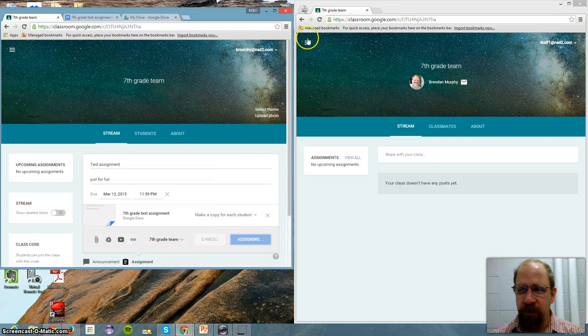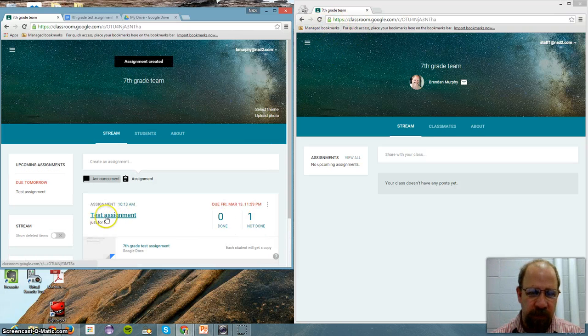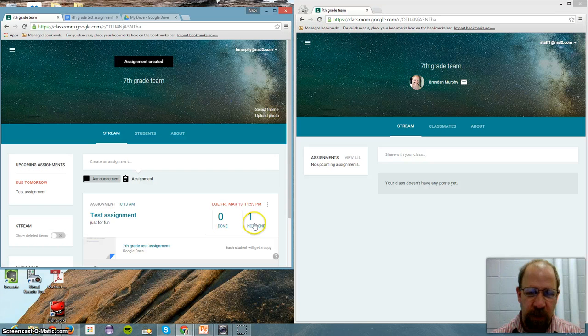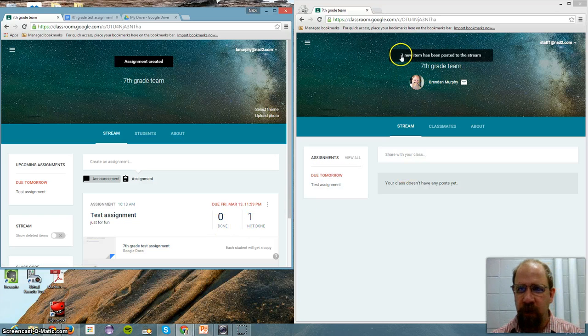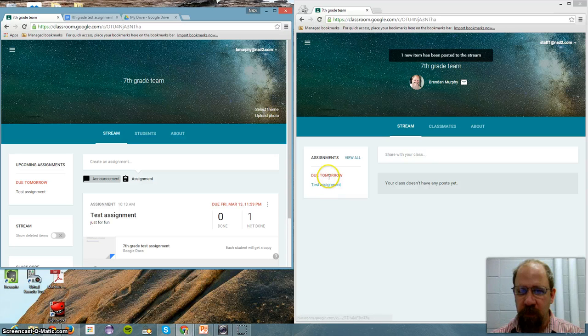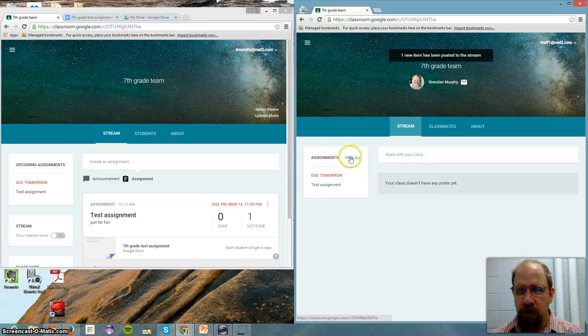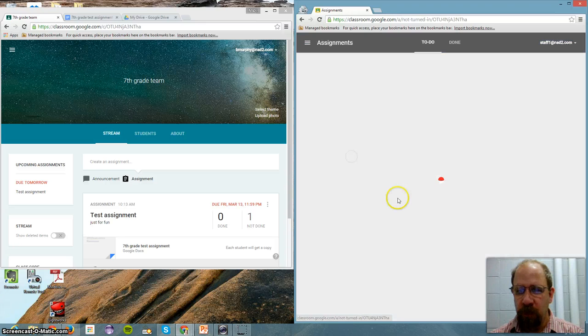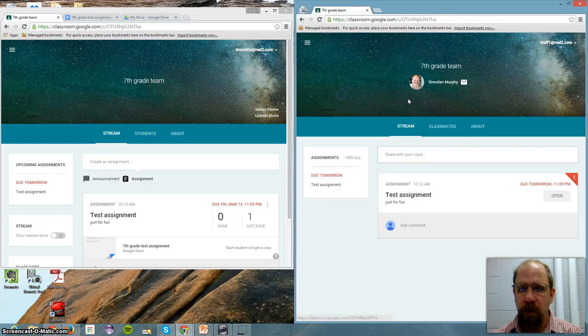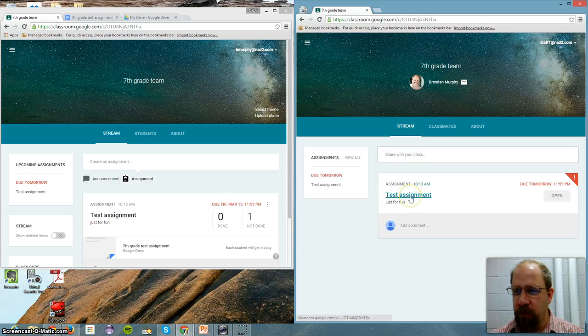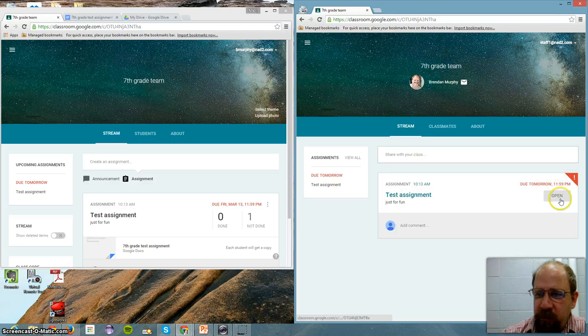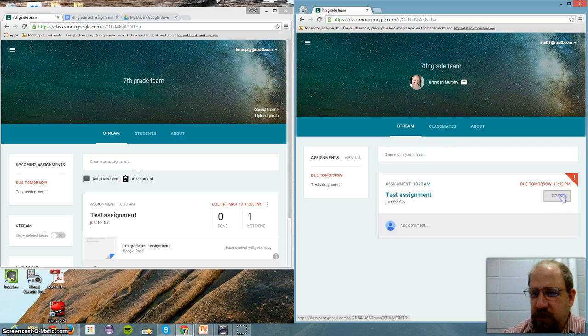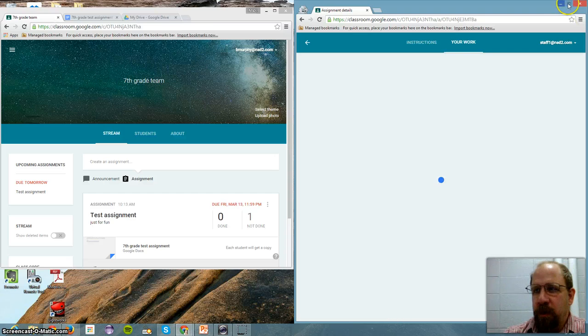So now we can switch back to the student view. So it's due. Test Assignment. I have one not done. And zero have done. You can see over here it's popped up. One new assignment has been posted. So, due tomorrow. Test Assignment. So I can view all of my assignments. And click the assignment. It's going to take me to the assignment. Look, it's due tomorrow. It's red. Little exclamation points. Hey, it's due. I can click Open. There's 12 different ways of clicking Open.